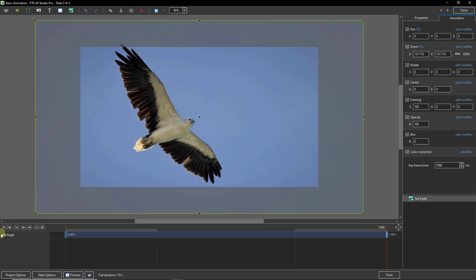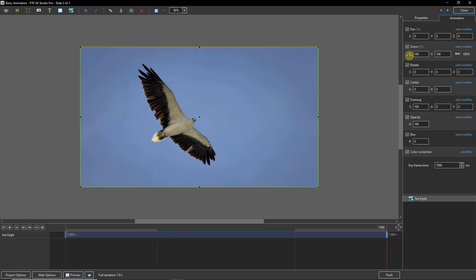How about a pan from left to right? Well, while I've got the keyframe on the right-hand side selected, I'll double-click the zoom X, so I've reset it back to 100%. So at the moment, going back to the first keyframe, there's no animation here at all.